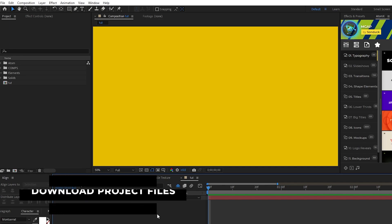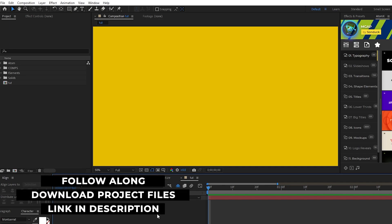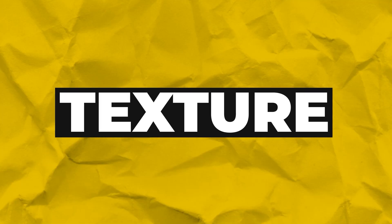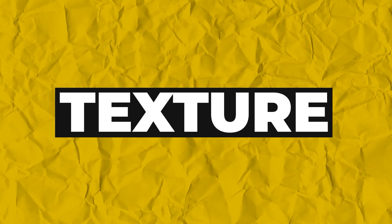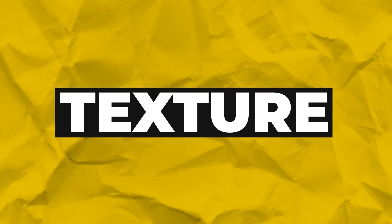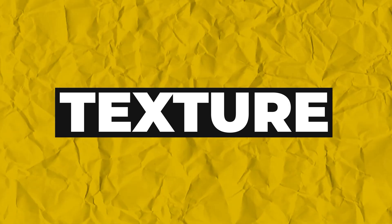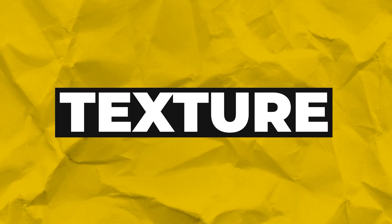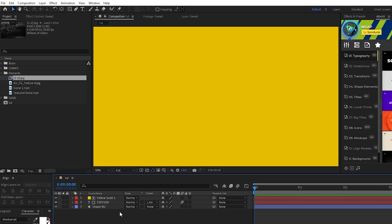Before we get started, if you want to follow along with the video, you can get the project files for this tutorial in the description below. The first thing we're going to do is import our textures and create a sequence of textures to overlay on our background layer for this paper effect. We'll start by importing an image sequence into After Effects to use as our background.